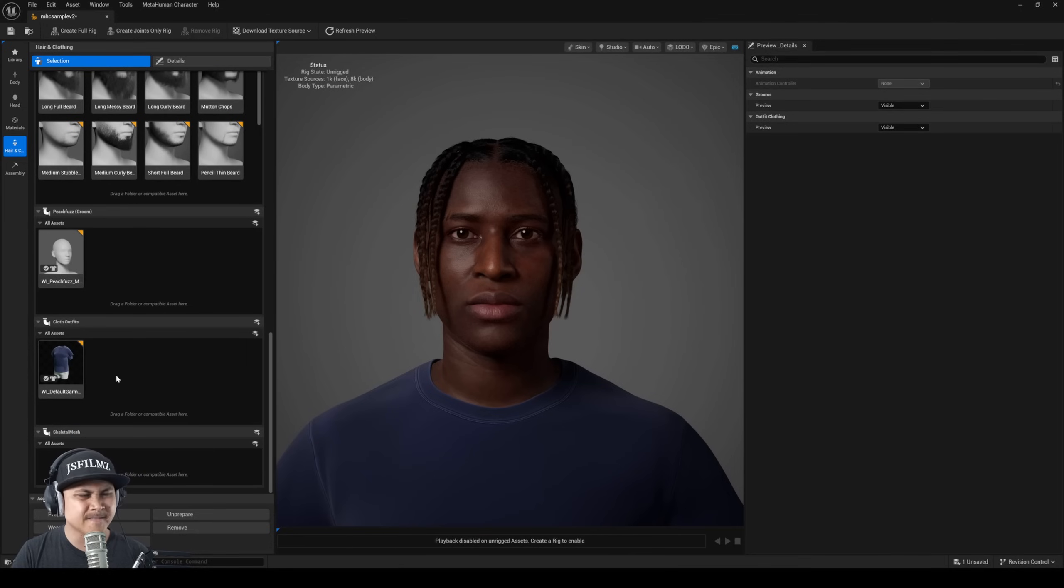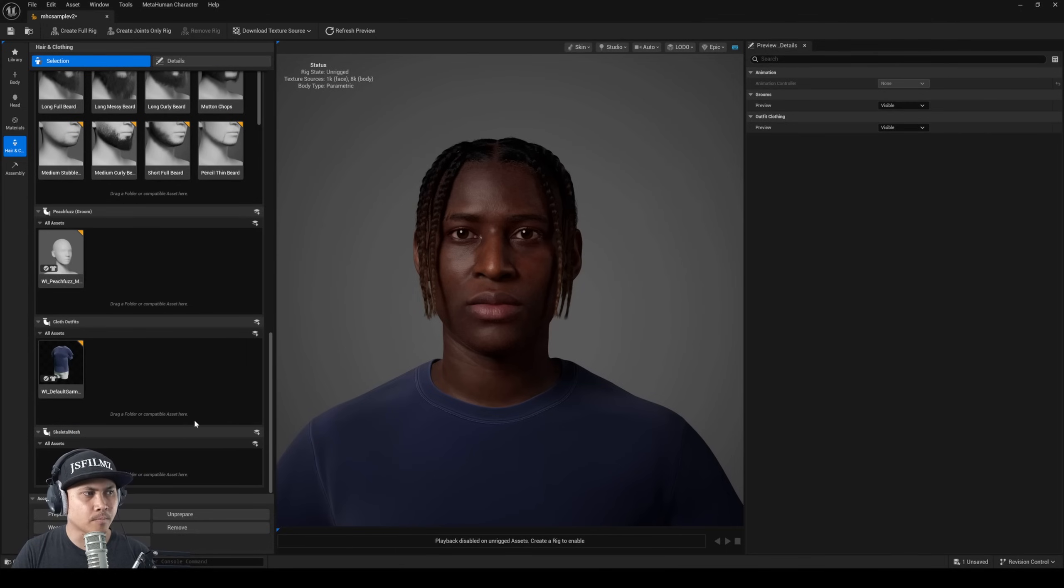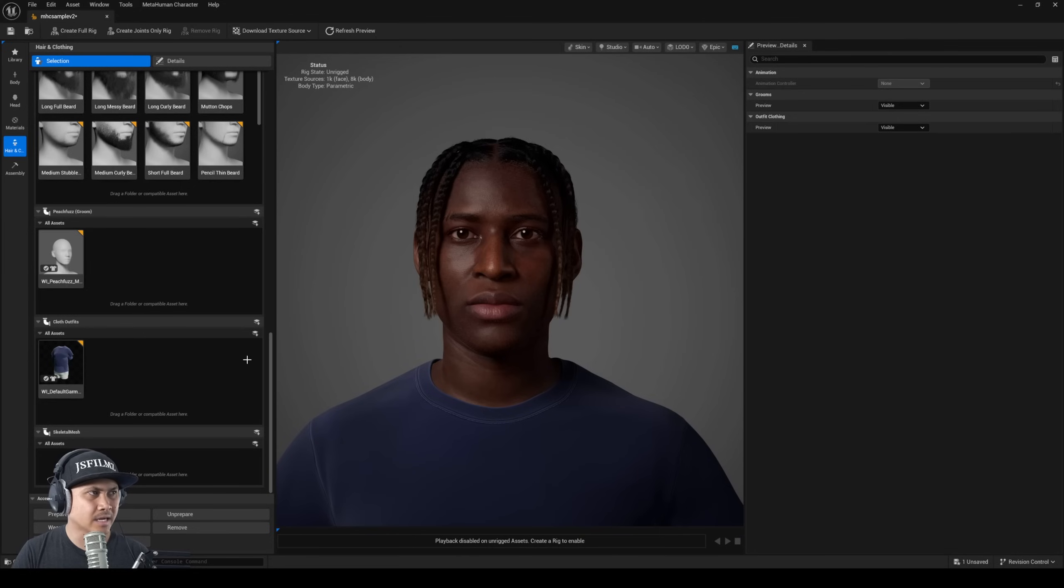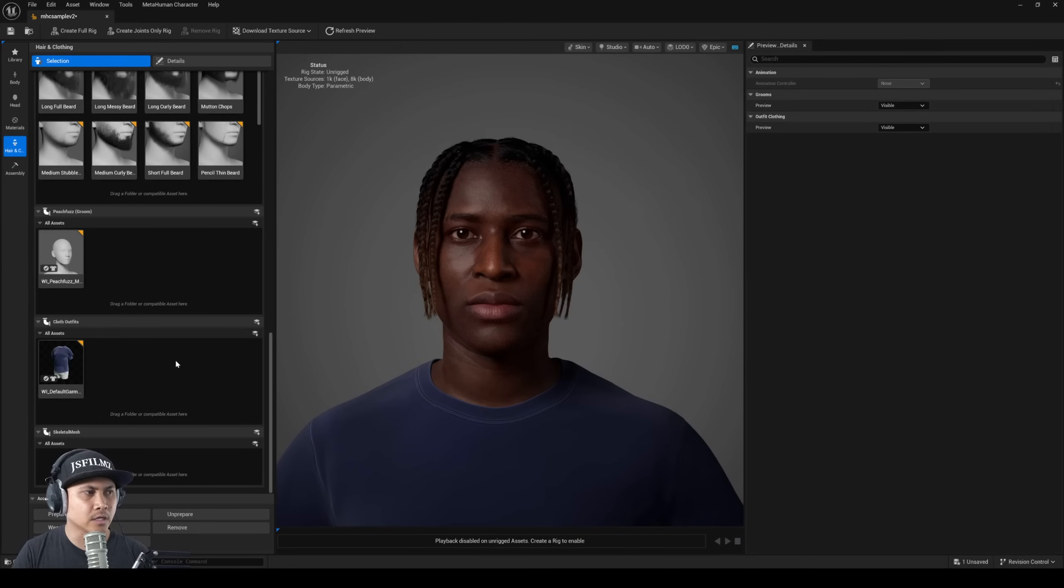If you scroll down right here we do have a slot for clothing. As you can see here it just says drag a folder or compatible asset here. We don't really have anything else in there but if they were to put that, I guess that's where we're probably going to get the traditional old clothing in here.